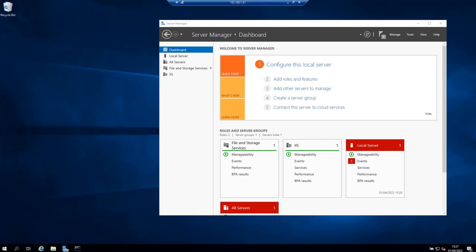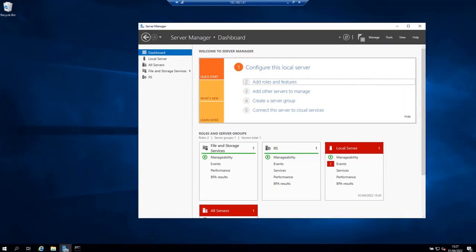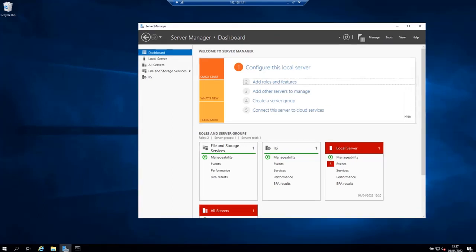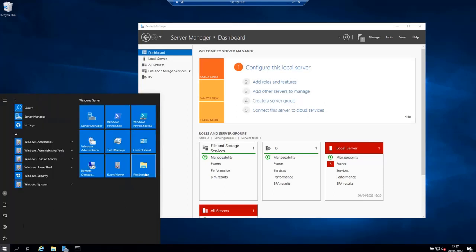The first thing you need to do is open the server manager if you haven't already opened. I already have it open here as you can see. Or you can click on the start button and search for server manager.